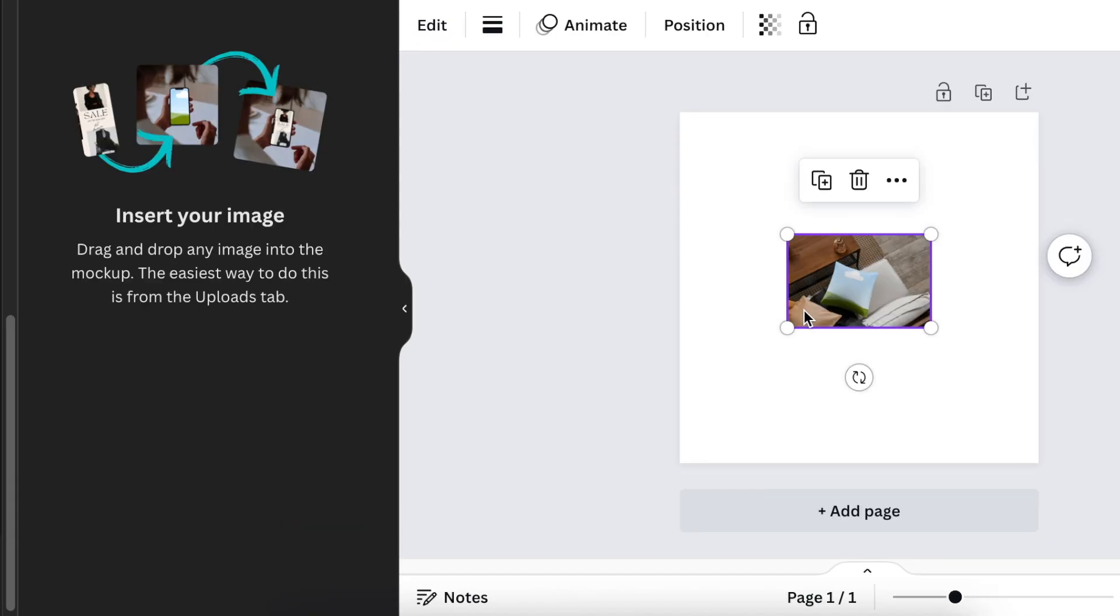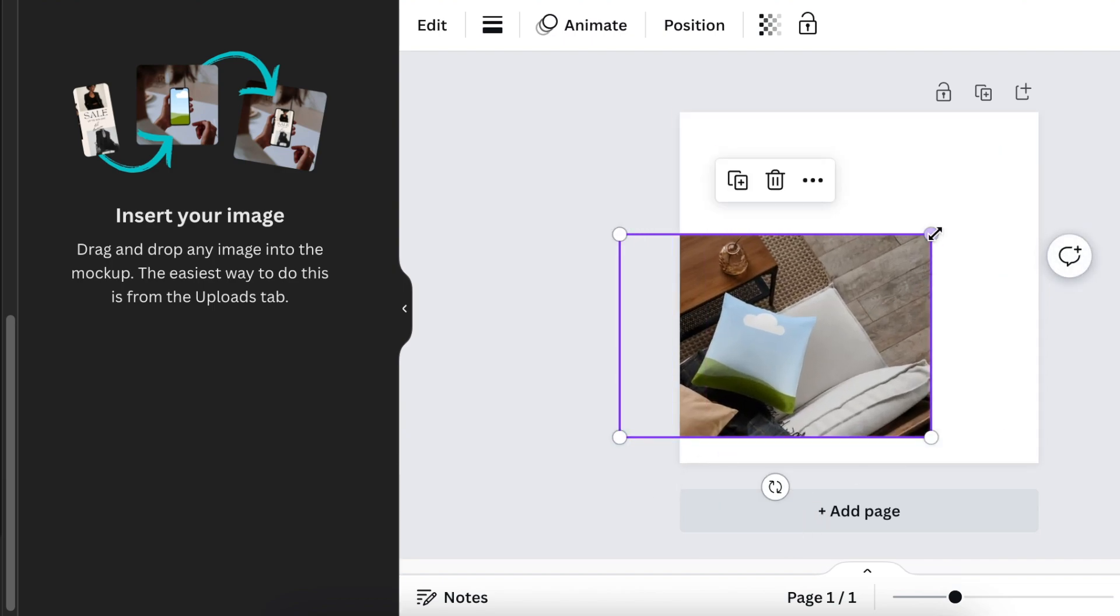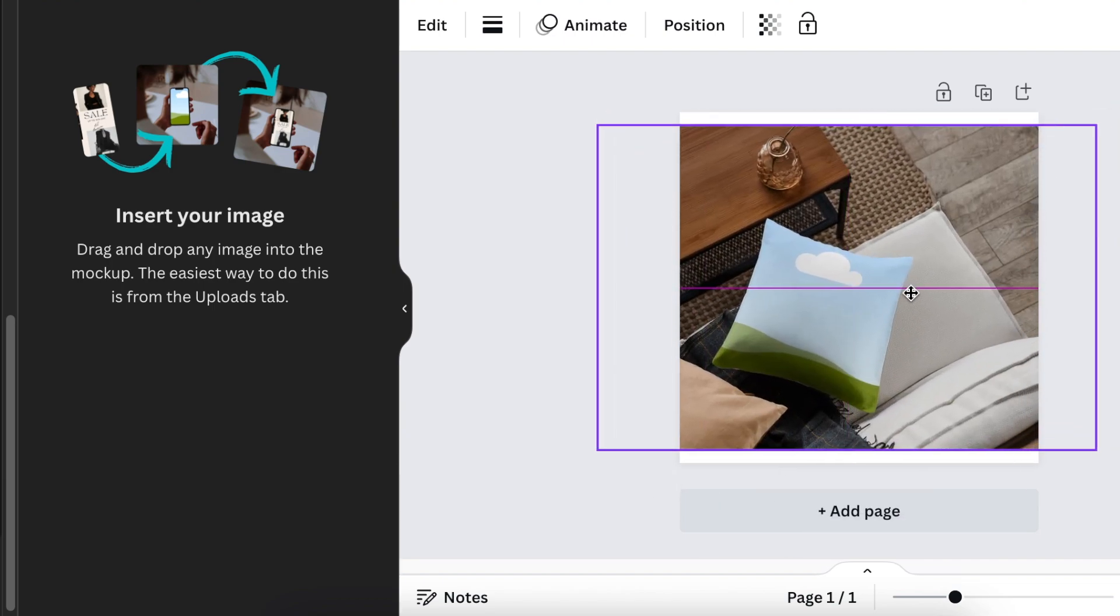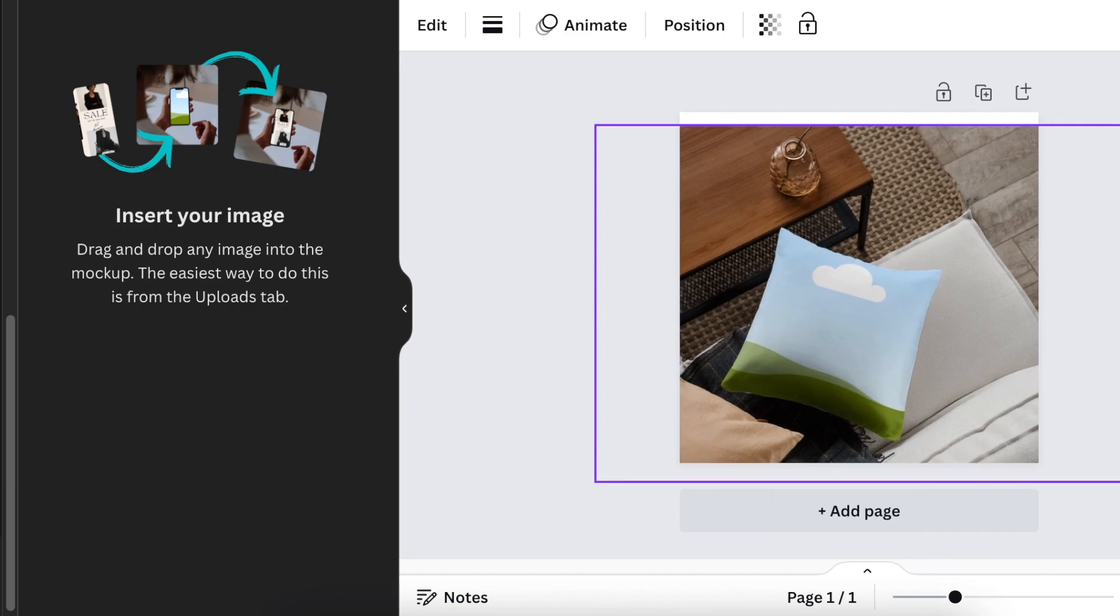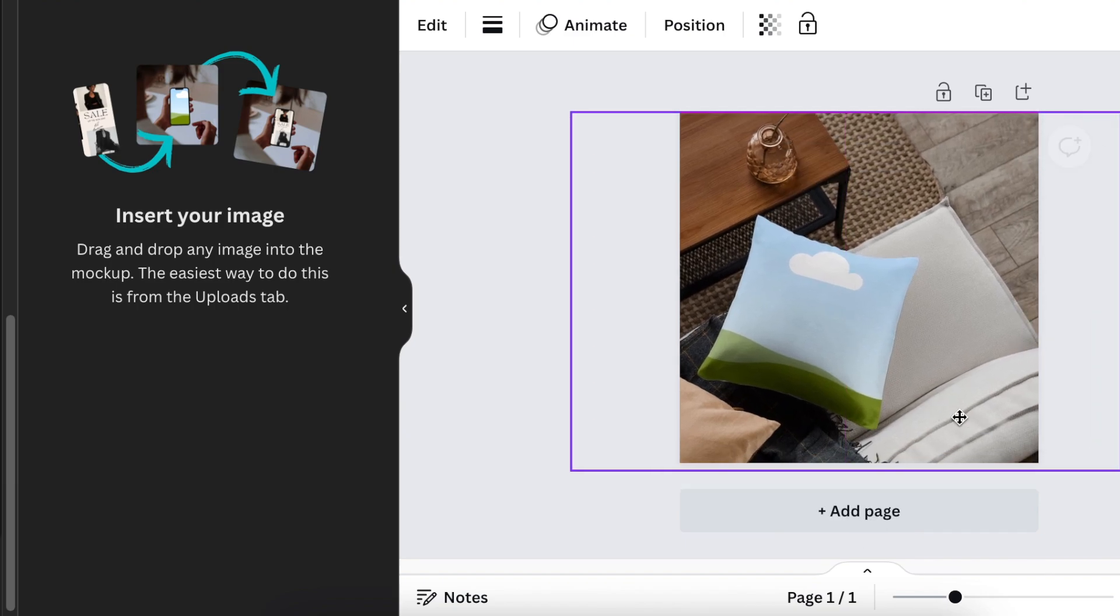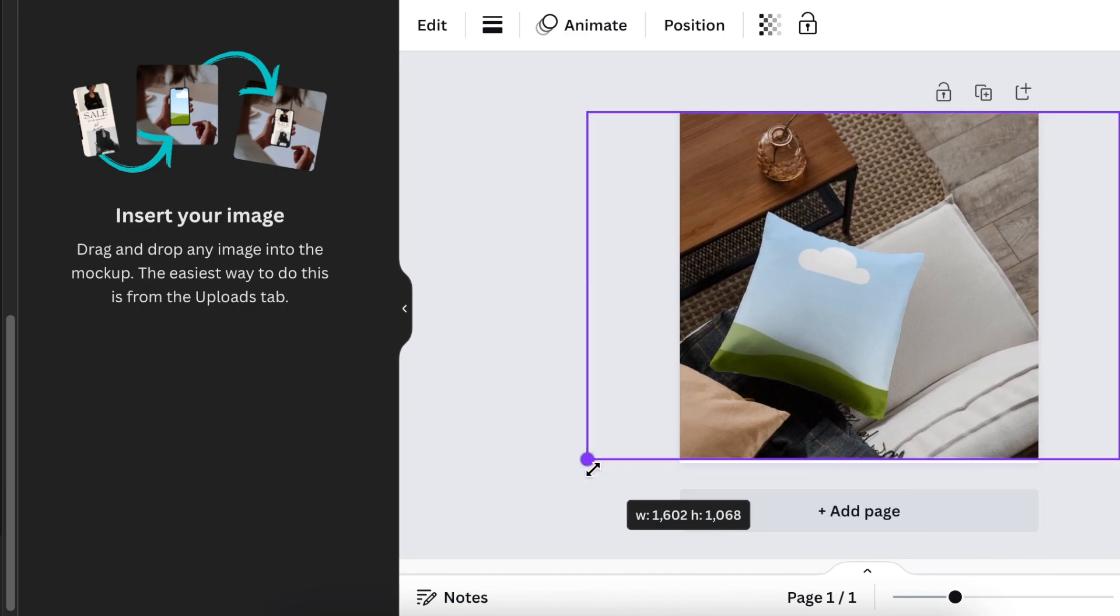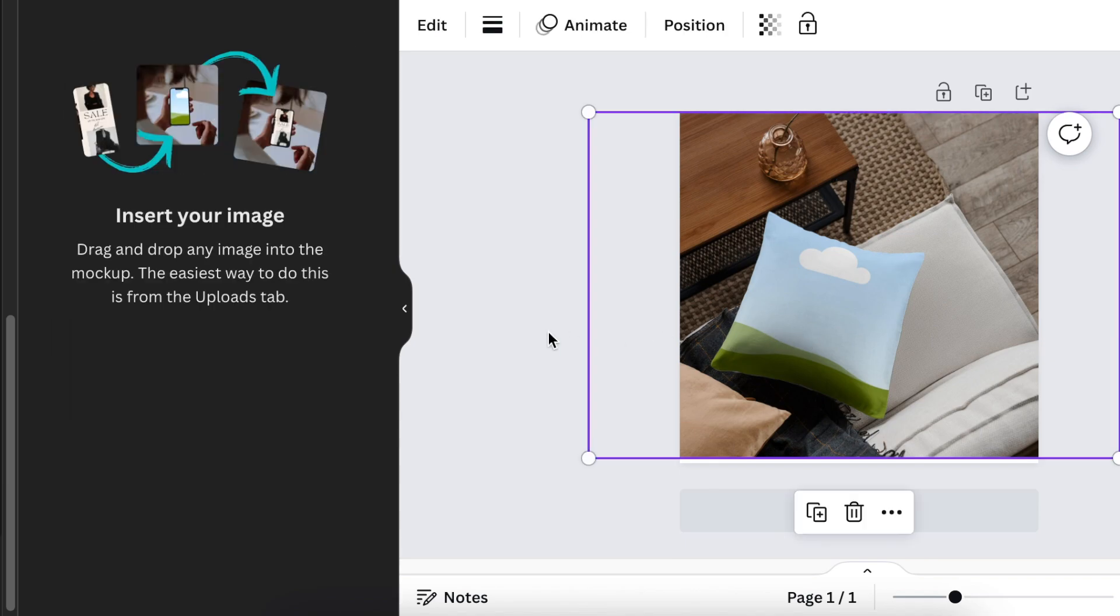Once you've added the image, you can align it and size it to fit. You can do your own design the way that you want it to look. It's fairly straightforward—it shows you that you're going to insert an image to this mockup and then it's aligned.